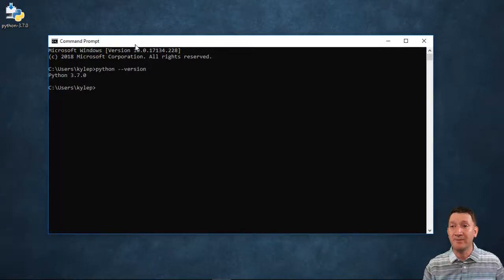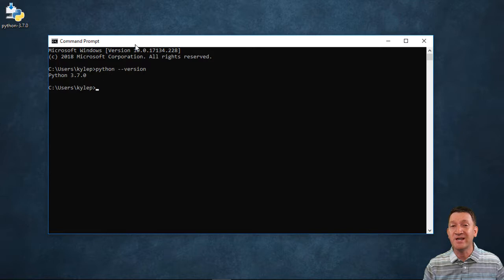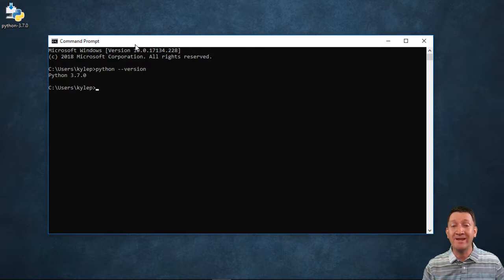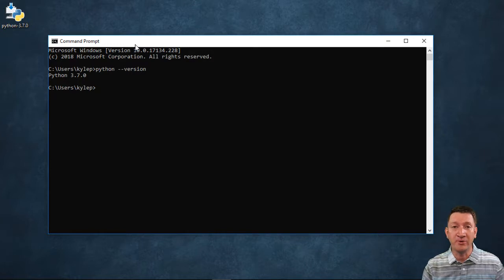All right, Python's up and running. I can see the current version that I'm working on. Now, let's take a look at how you can really quickly get up and running and start to write Python code all through the command prompt.